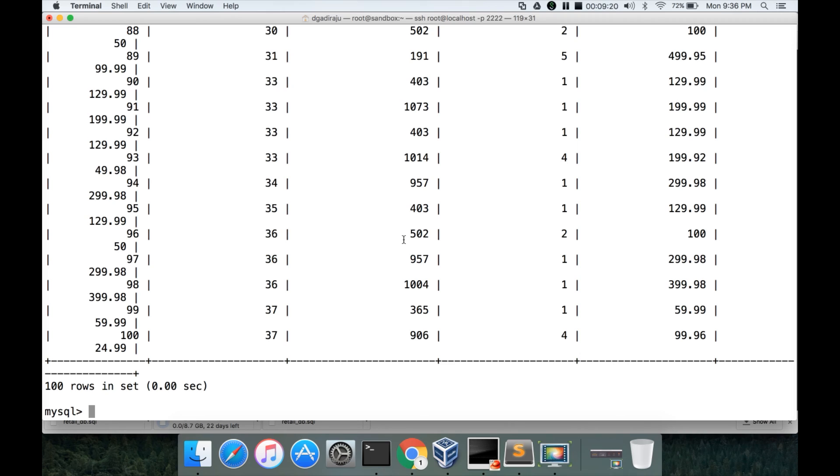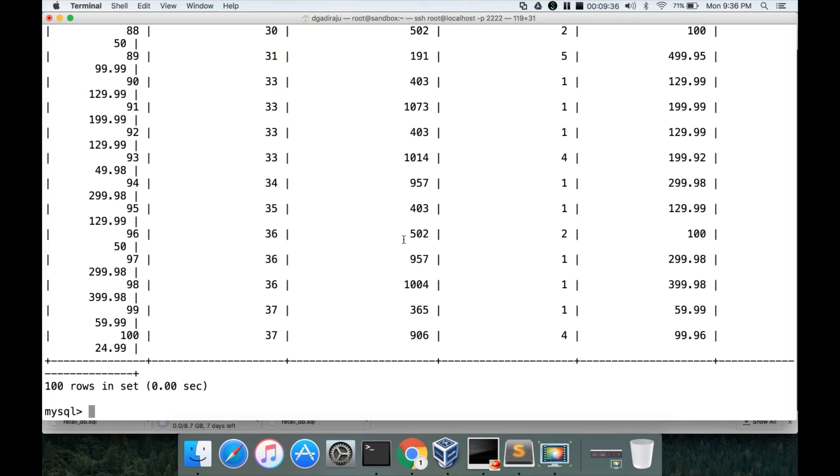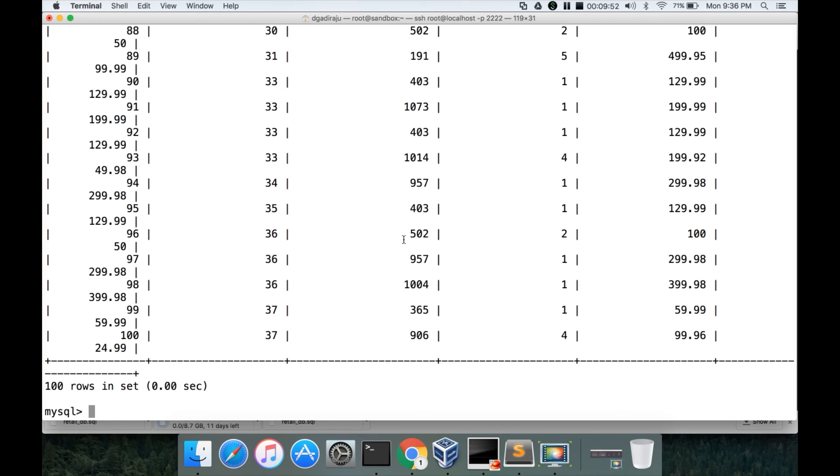For now, we just reviewed that there is a database server set up on the sandbox and then we have created a database called retail_db, created user retail_dba, granted permissions for retail_db to retail_dba. And then we have created tables by downloading script from GitHub account. And then we will be using this database as part of the future courses related to big data such as Sqoop, Spark, etc. For now, that is it.